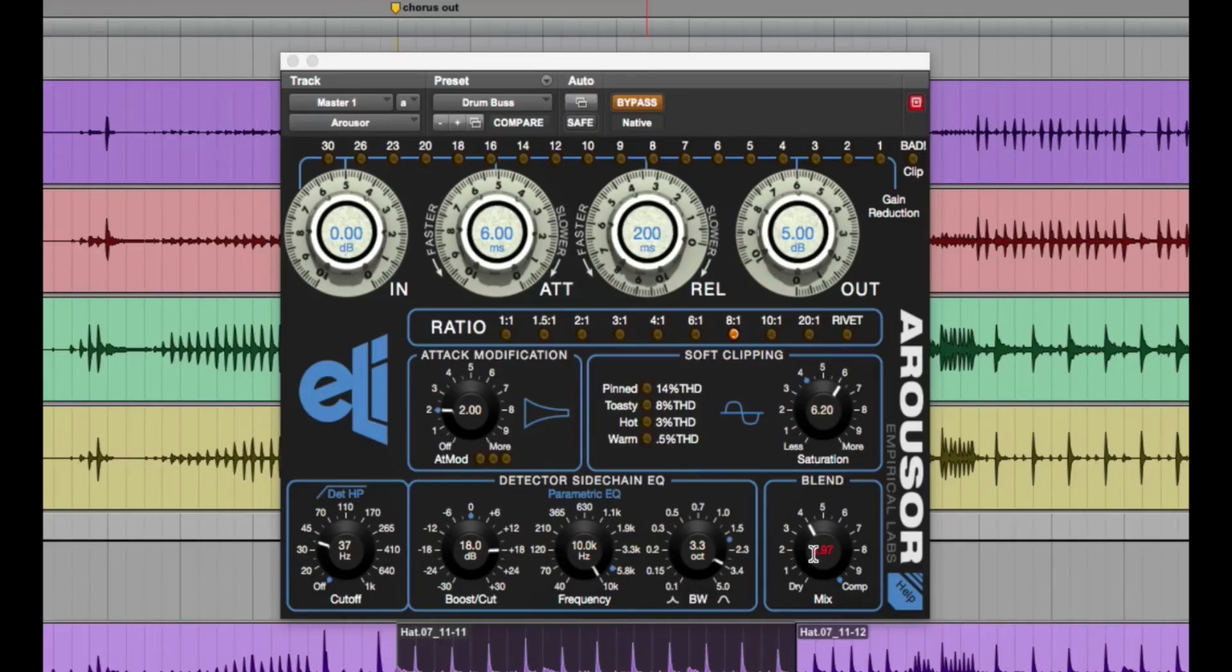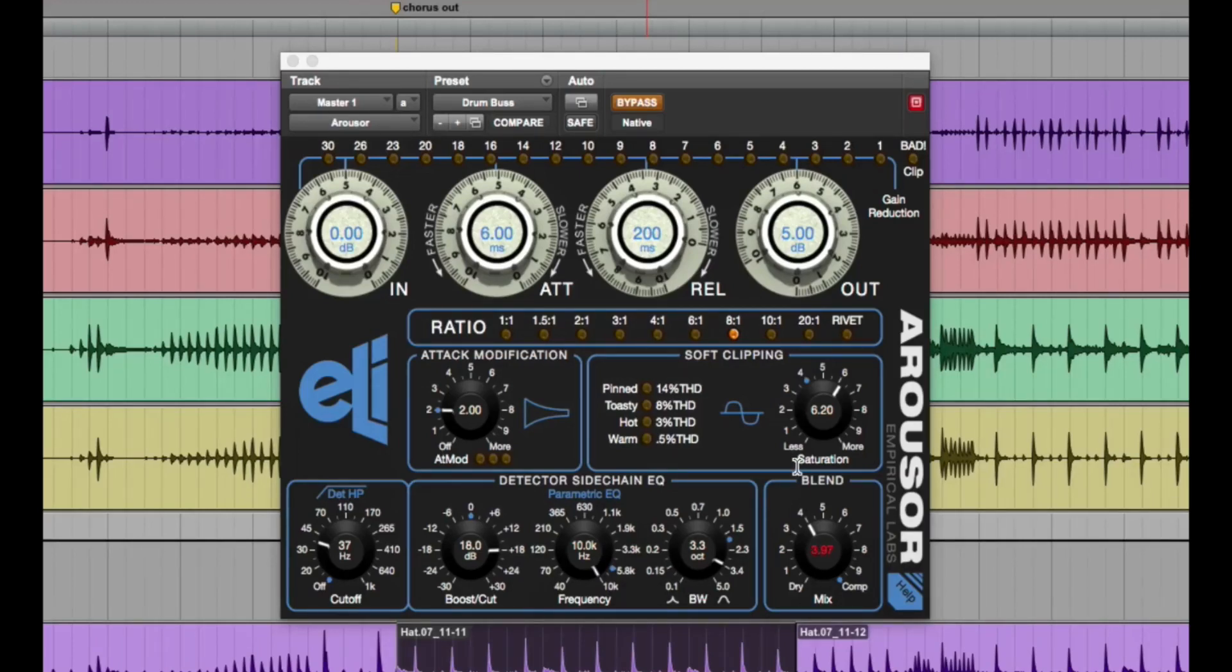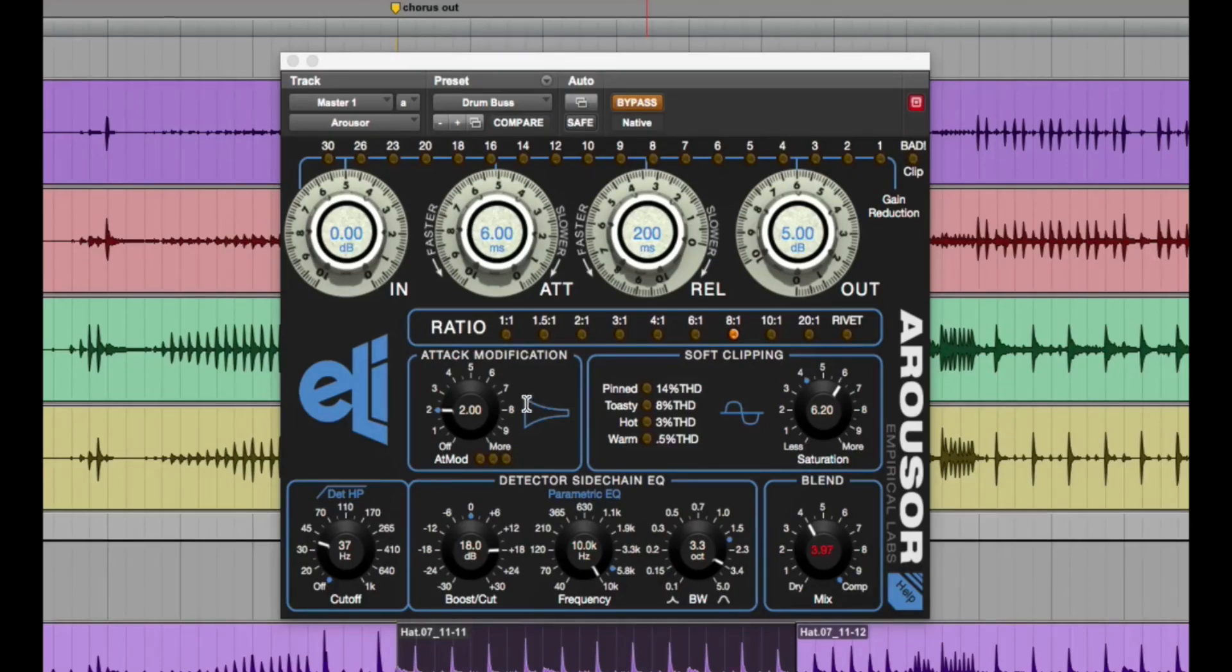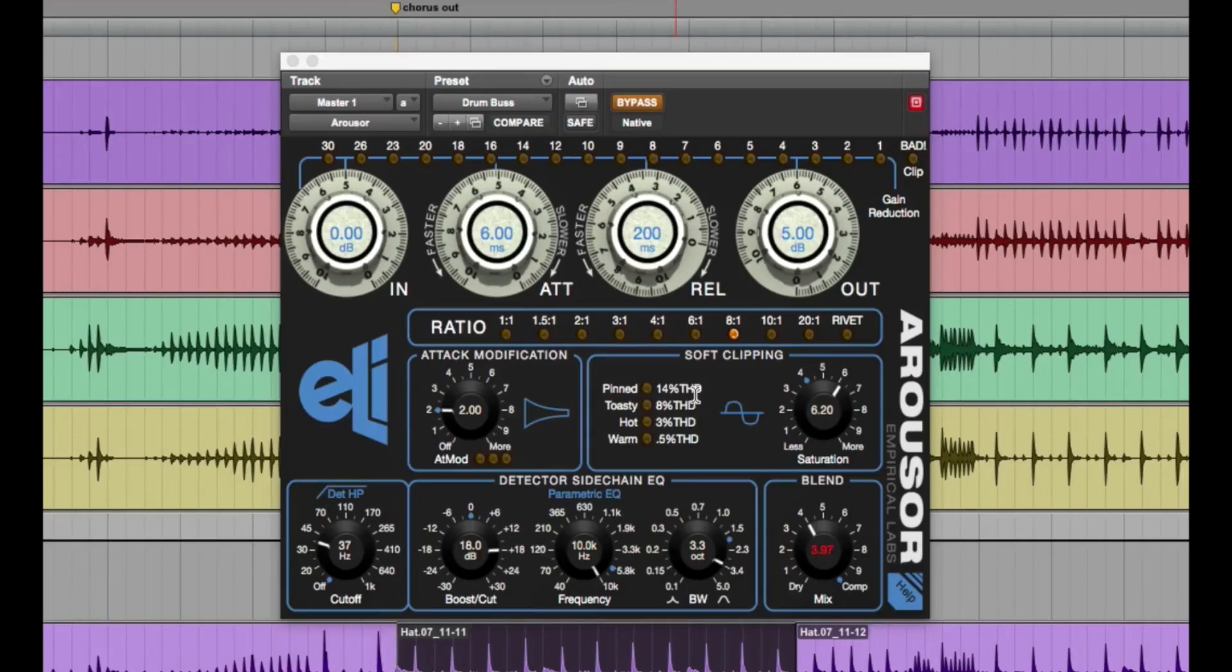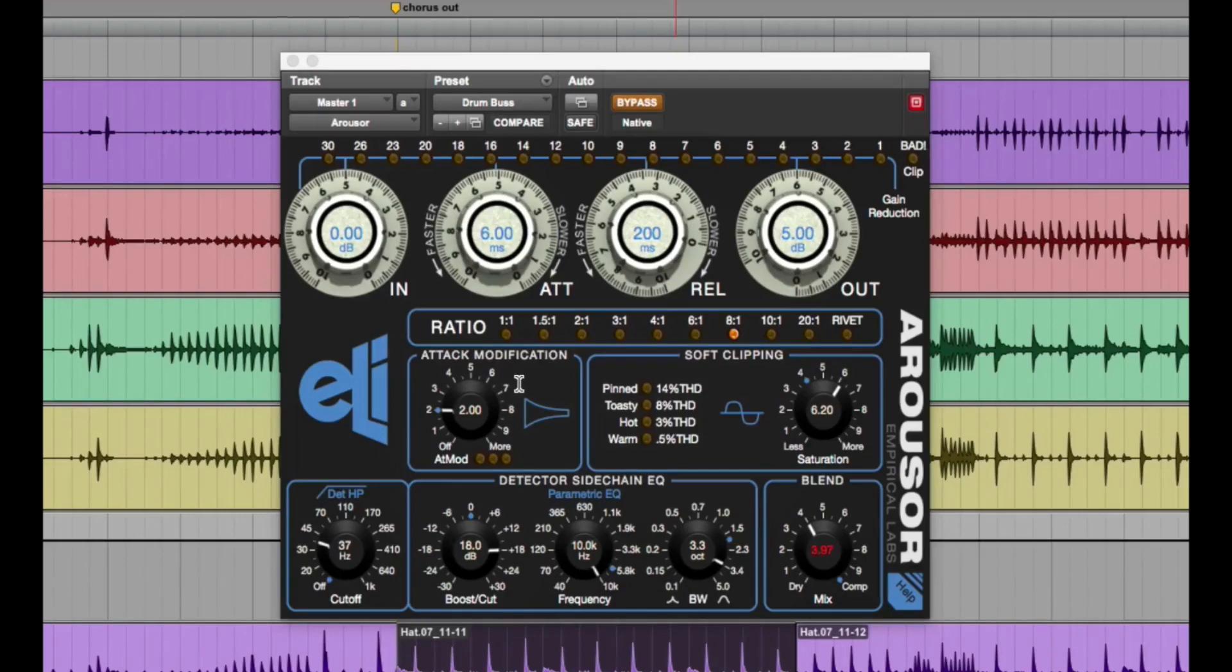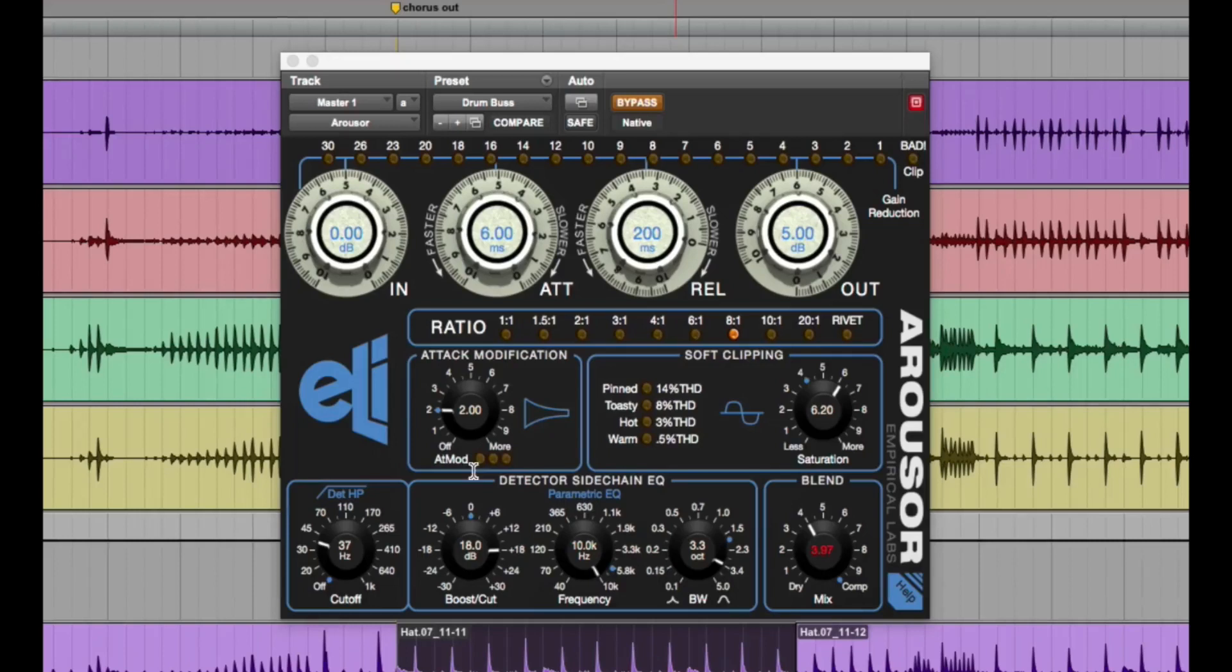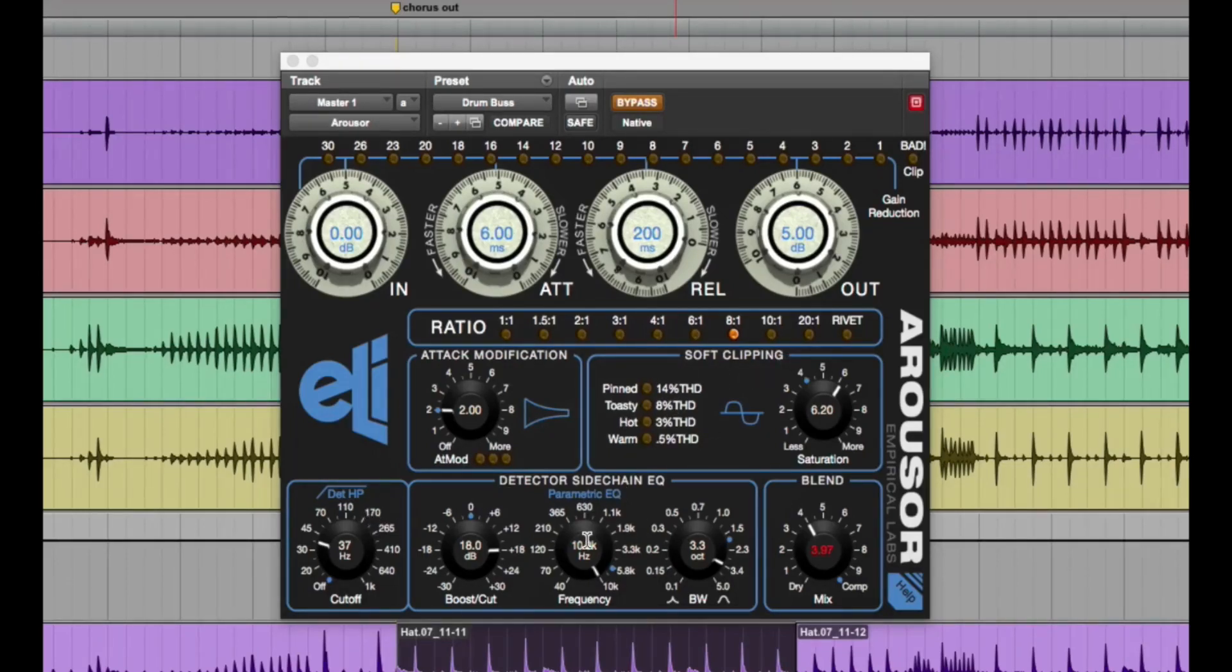I can't really complain about this plugin. If I were to criticize it at all, I would prefer that each of these sections here had their individual bypass because if I set the attack modification, say I want to compare that setting to being off. The only way to do that is to drag the knob over and the same with the soft clip section, the high pass and the parametric EQ, it would be ideal to be able to bypass those.